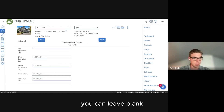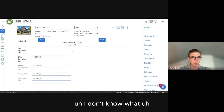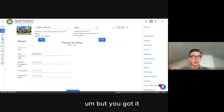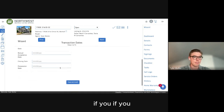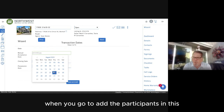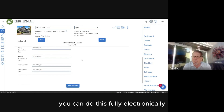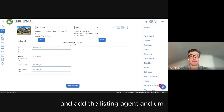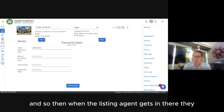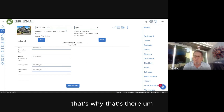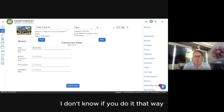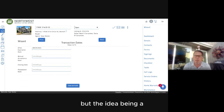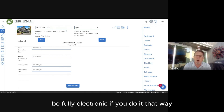Offer expiration date — when is your offer going to expire? Let's put that as tomorrow. Mutual acceptance date you can leave blank. You can do this fully electronically and add the listing agent as a participant, so when the listing agent gets in there, that date can be put in by them — that's why it's there. It would be fully electronic if you do it that way.